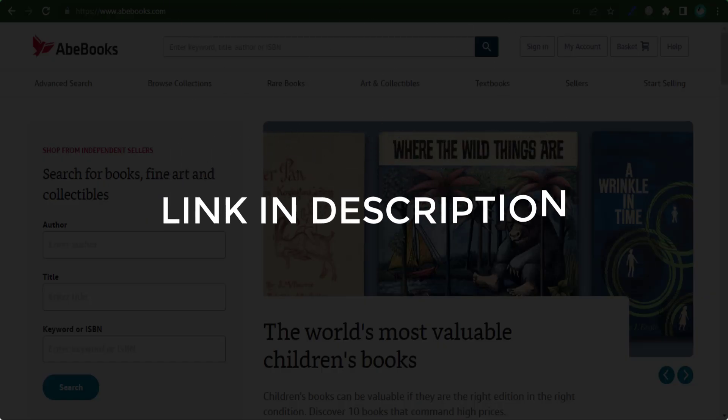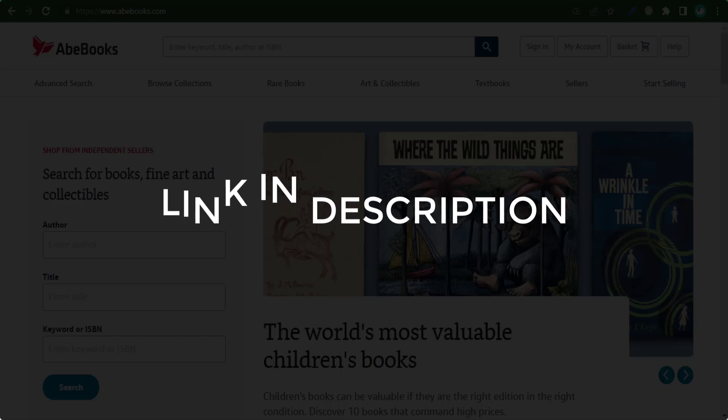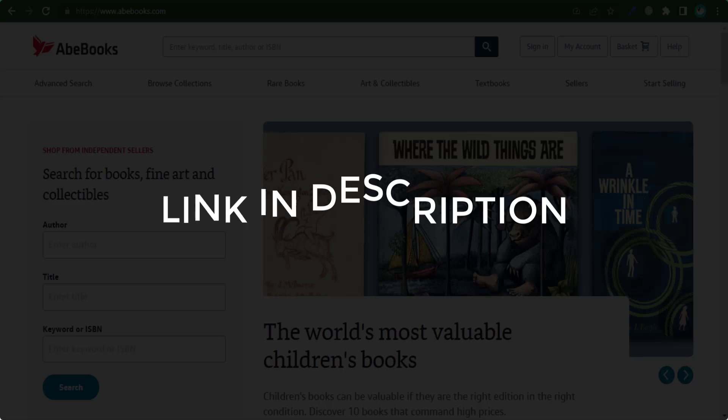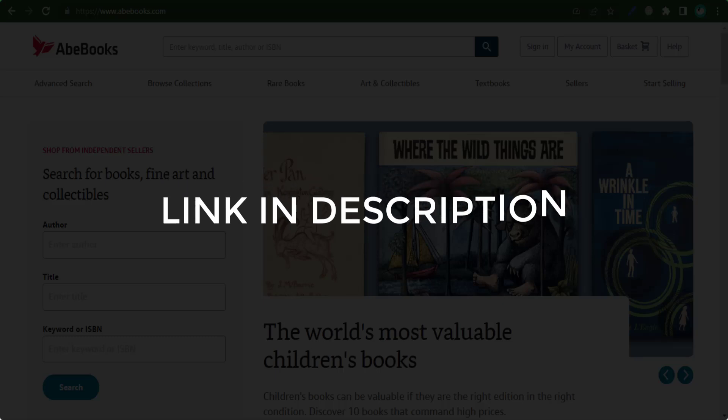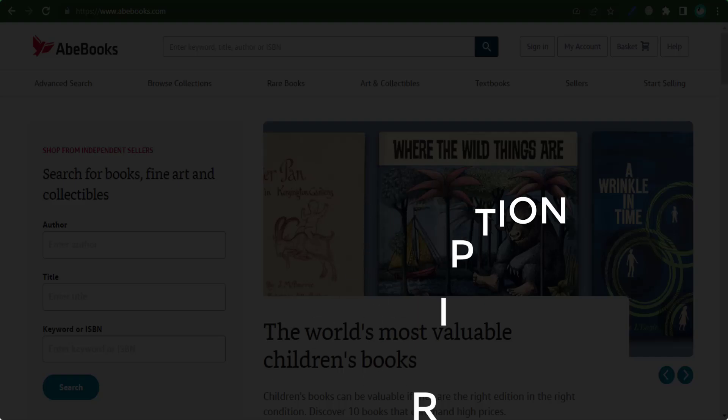We update these coupons and discount codes every time we get a new one from AbeBooks.com. So if you cannot find what you are looking for, you can check back after a few days.